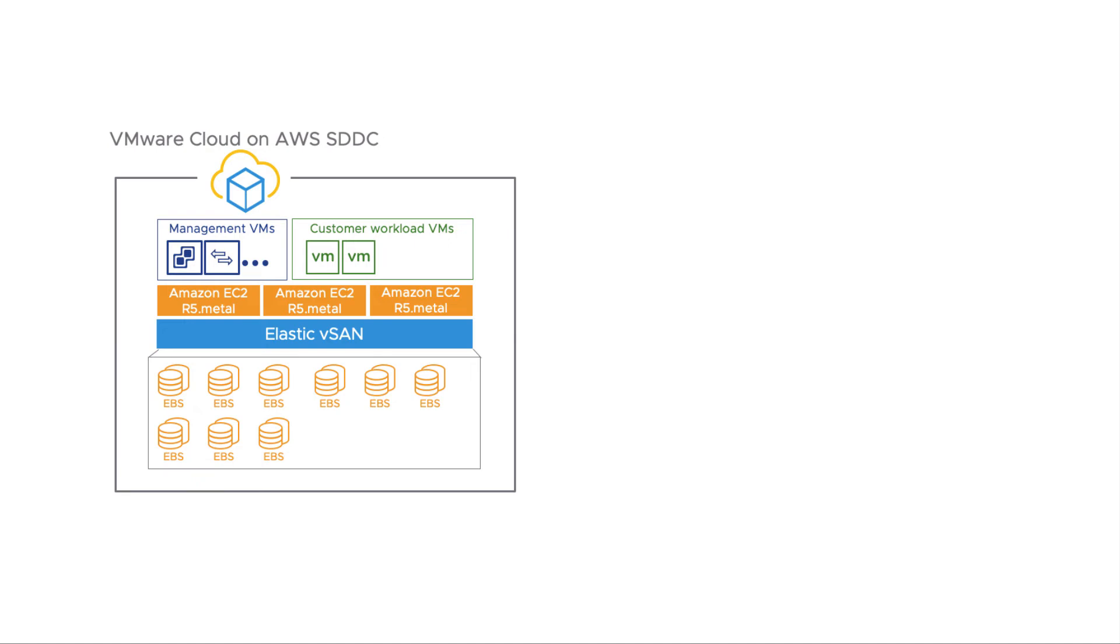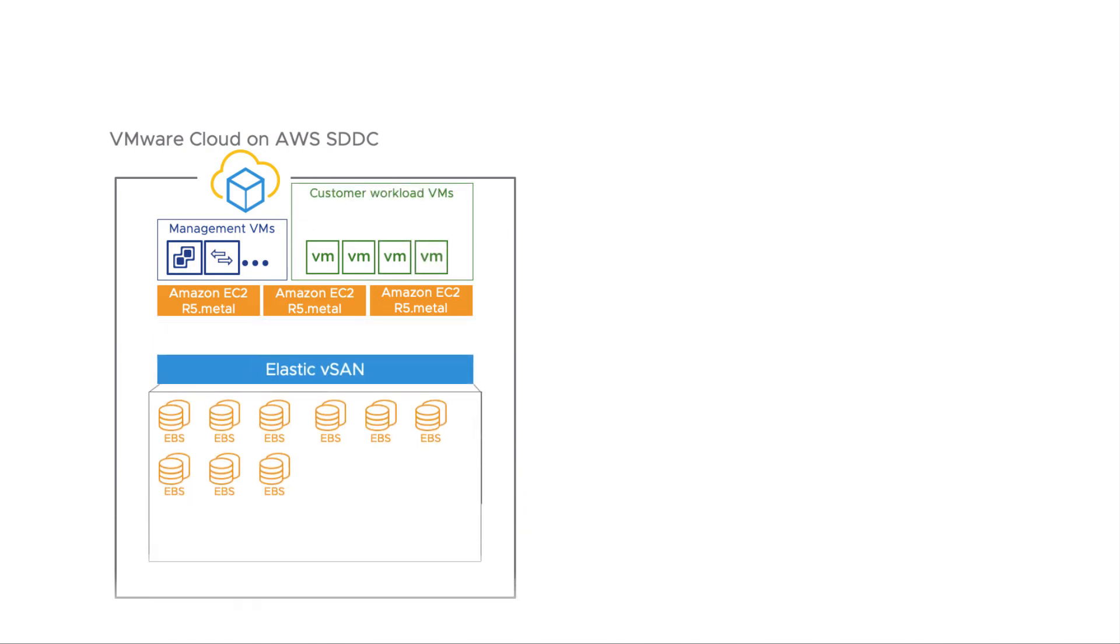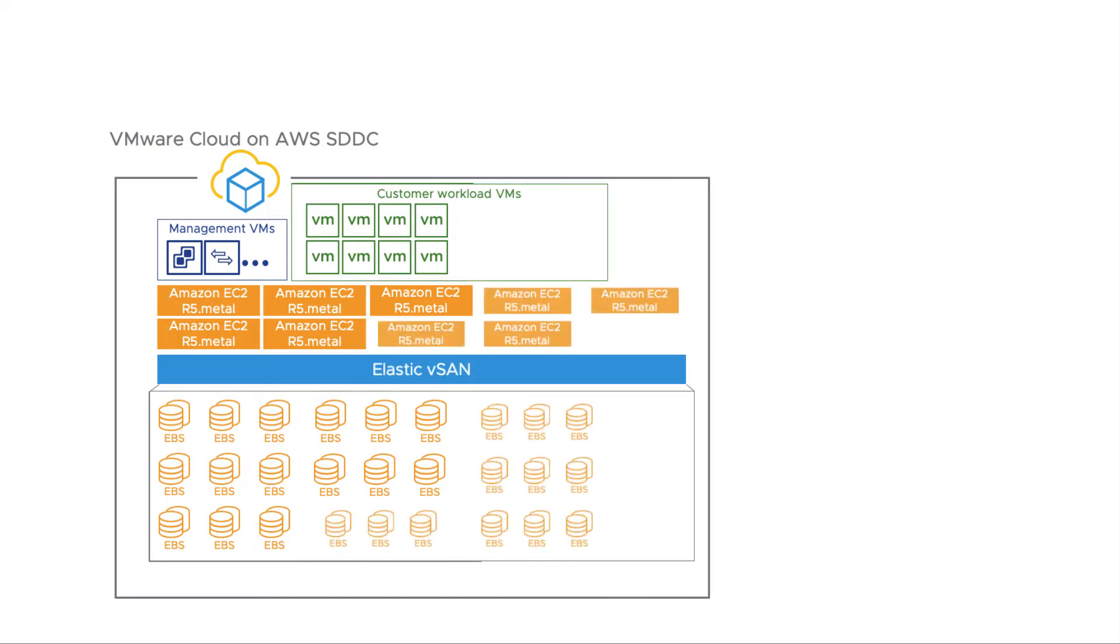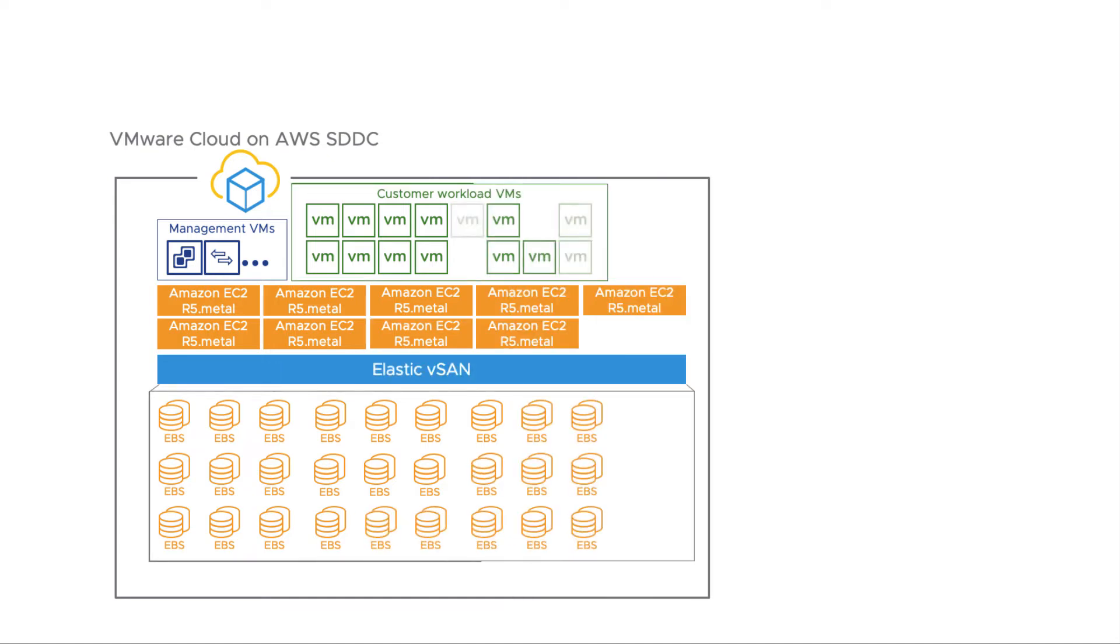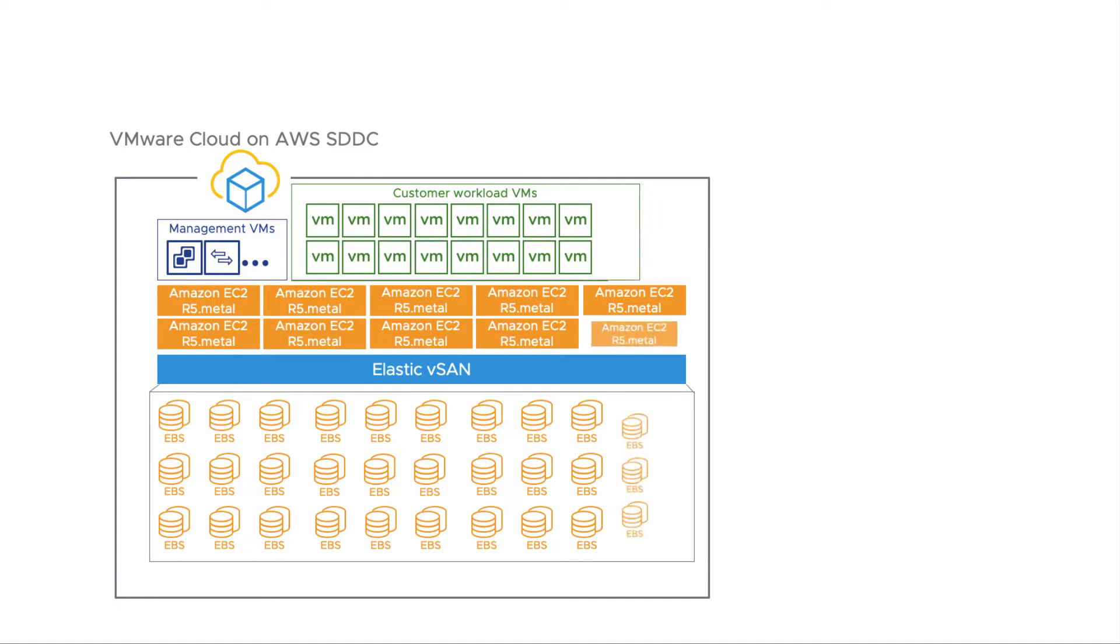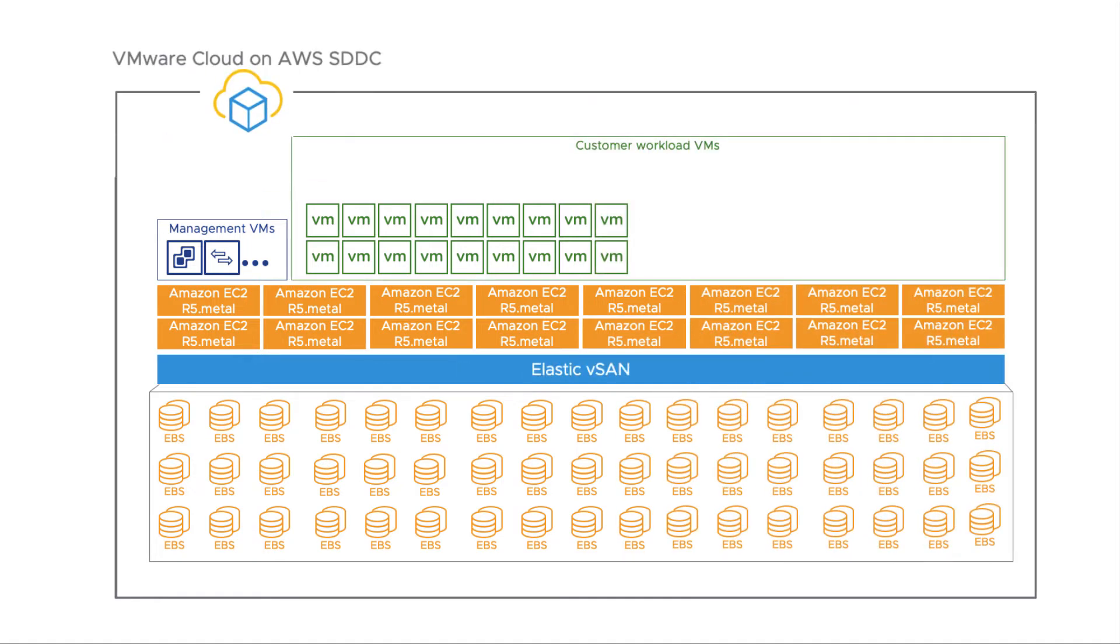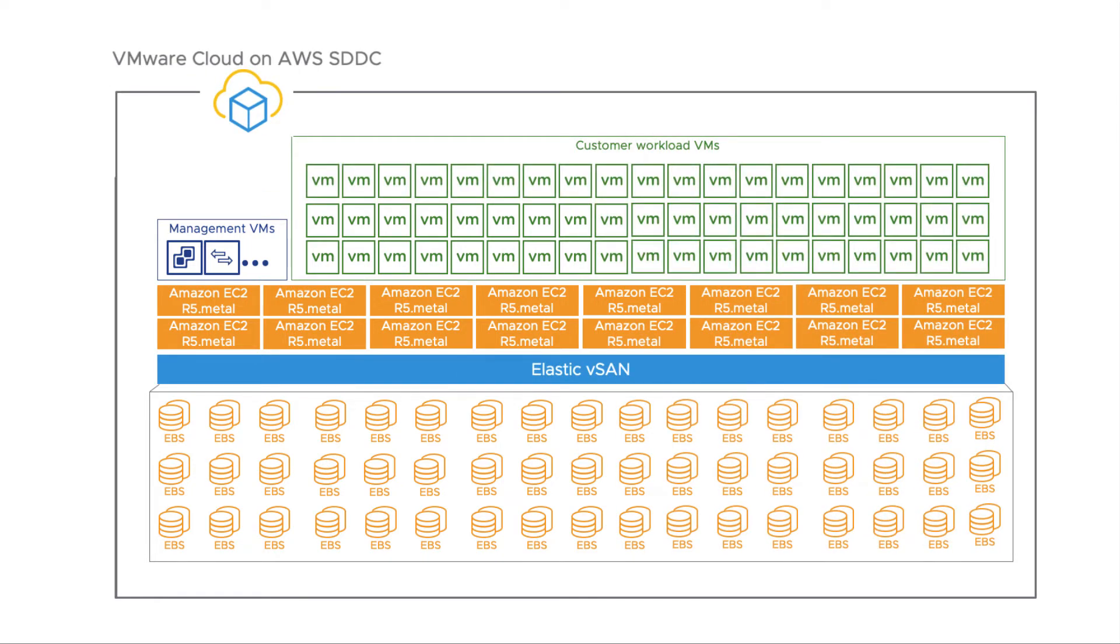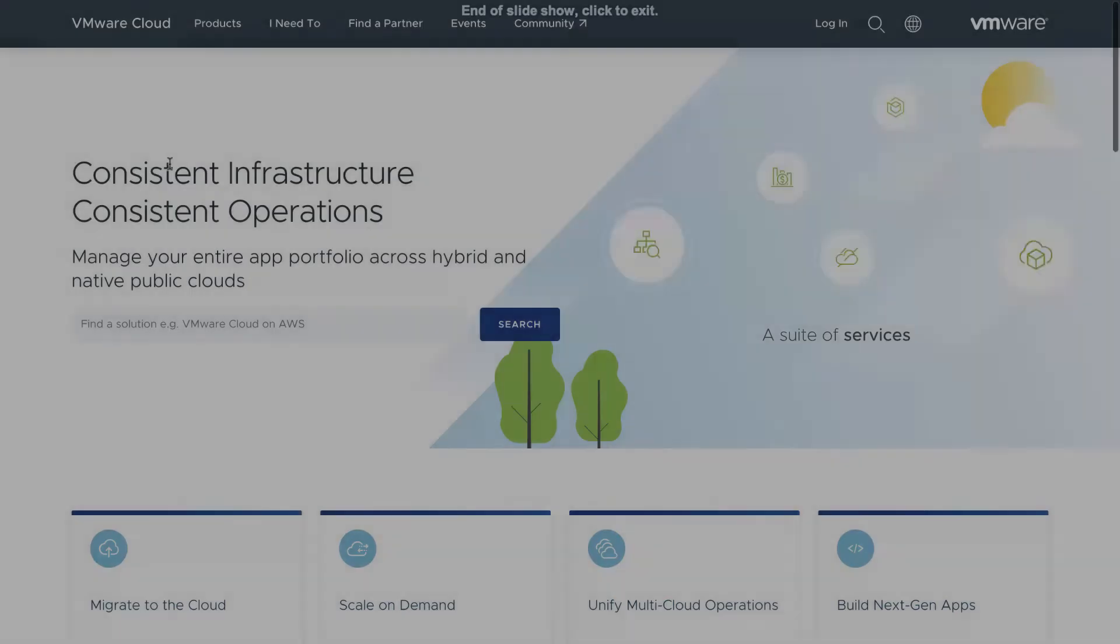This powerful combination has effectively solved the data gravity challenge by fusing the capabilities of the AWS cloud with the power of vSAN data services. Together, they have enabled a significant increase in usable capacity, unlocking up to 400 terabytes of data storage within a single vSphere cluster.